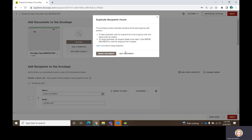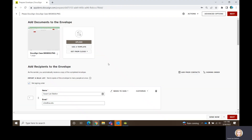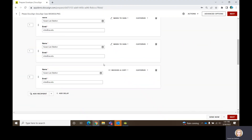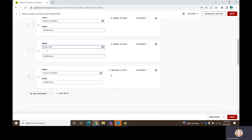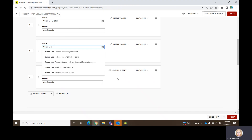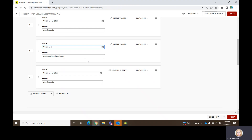This error message is because I used myself in the same place twice. So I'll jump back over here and change this to a different email so that I won't have that error message.